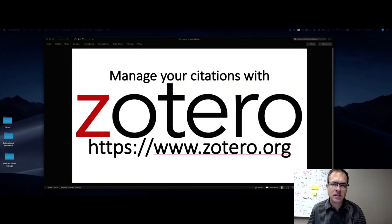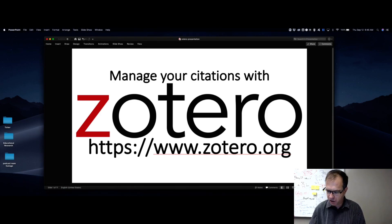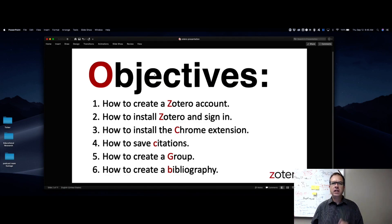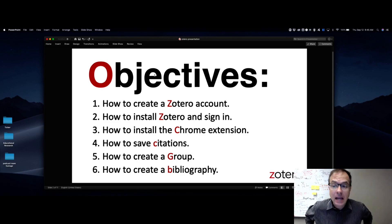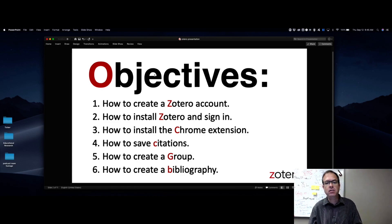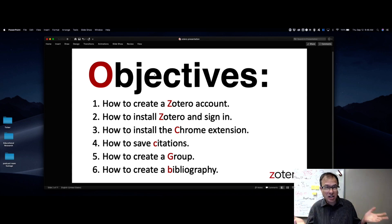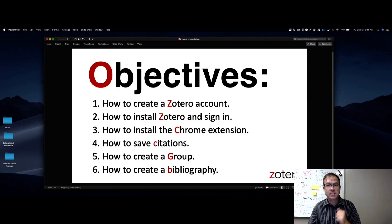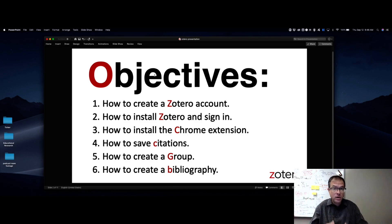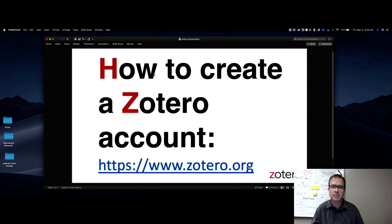Hello everybody, Jerry Campbell here from the Evans Library. I'm here to talk to you about managing your citations with Zotero. Today's objectives are: how to create an account in Zotero, how to install Zotero and sign in, how to install the Chrome extension, how to save citations, how to create a group for shared research, and how to create a bibliography.